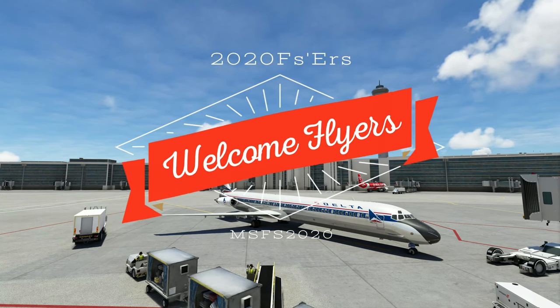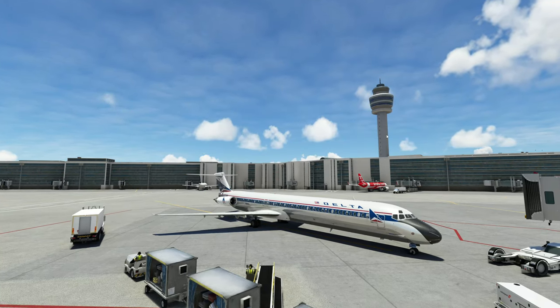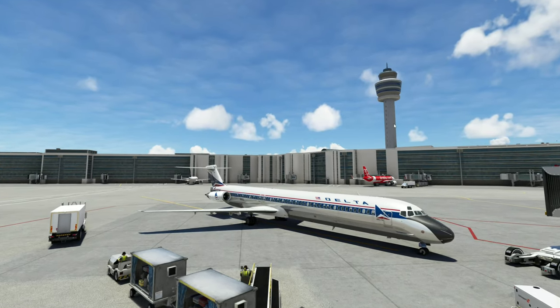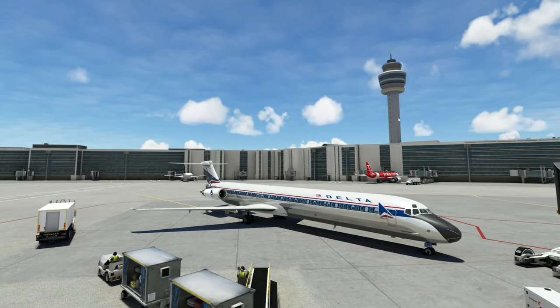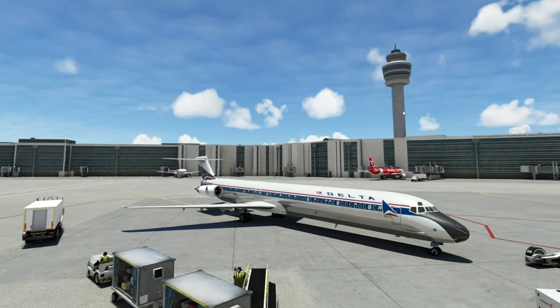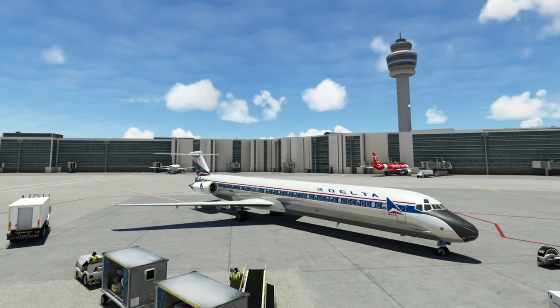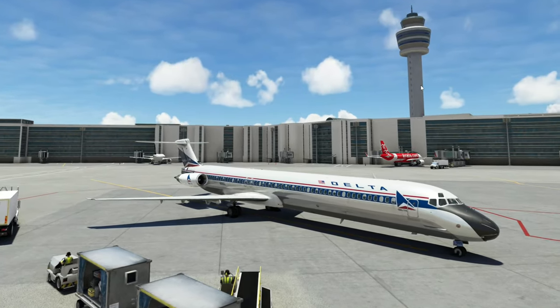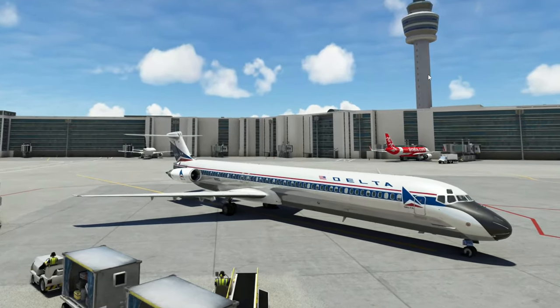Hey everyone, welcome back to the channel. Today is all about the MD-80. We're going to go over how to create and import your SimBrief flight plan, coming up on this episode of 2020 Flight Simmers.